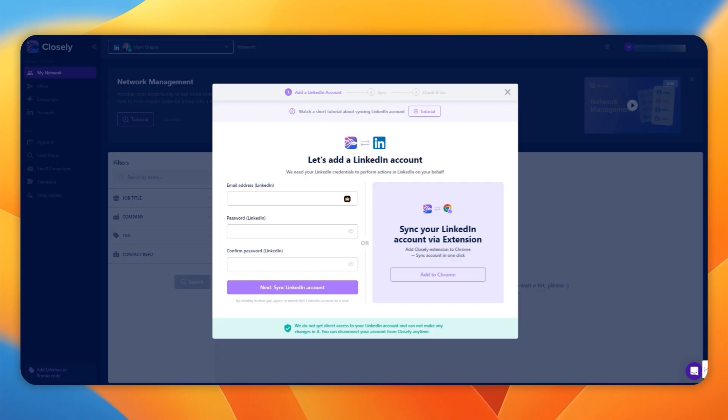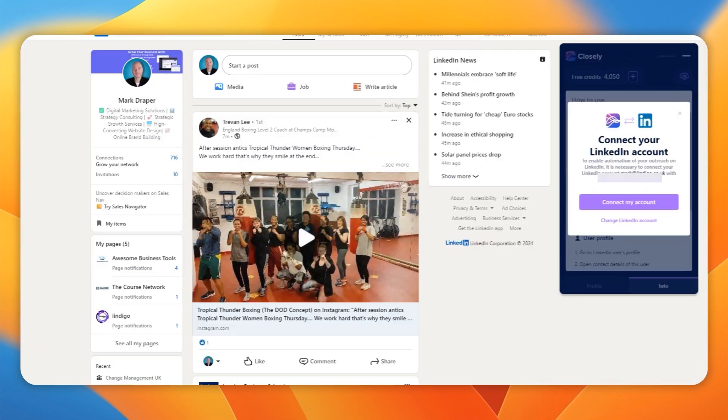First thing is that this is a very easy-to-use platform. It didn't take me long to figure out how it all works. To connect to your LinkedIn account, you can either enter your email address and password, or you can sync via their free extension.